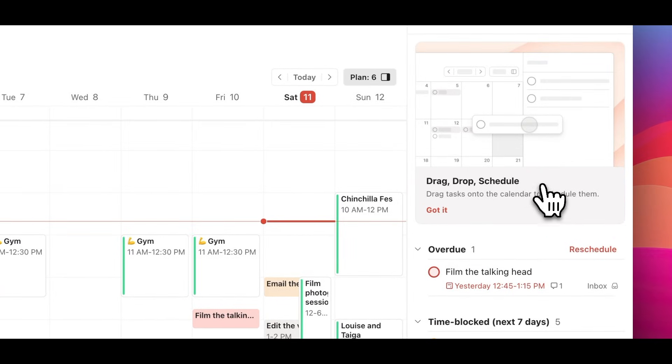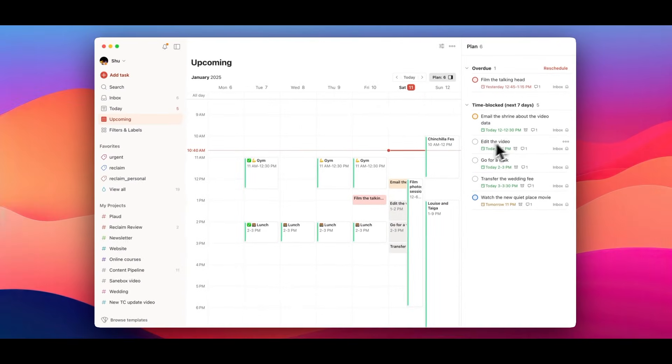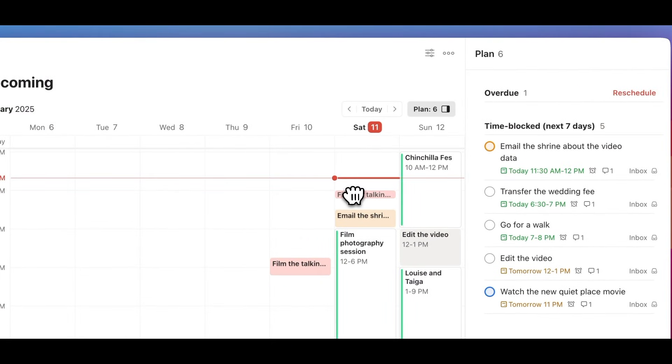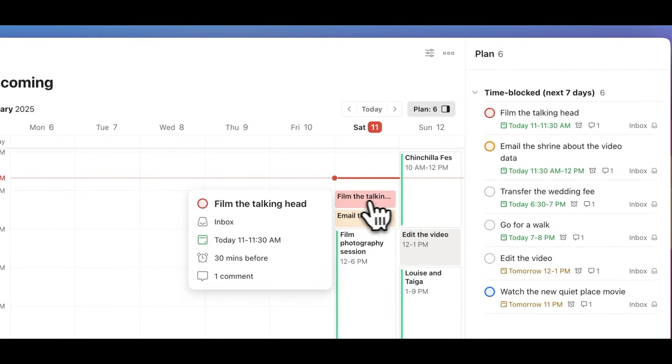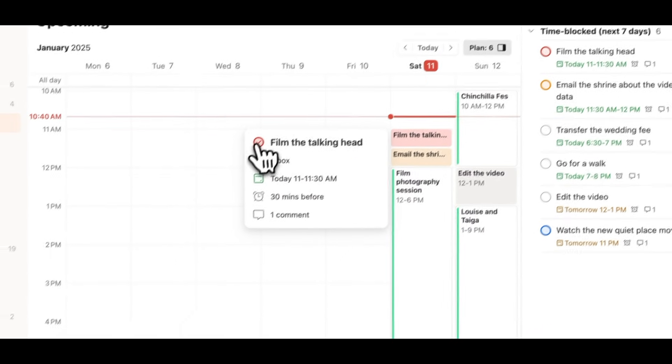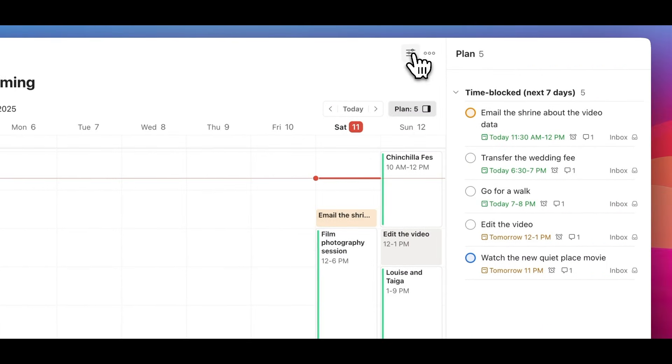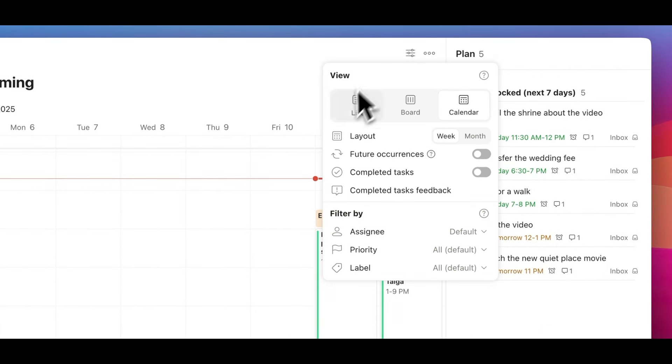For me, this is the number one feature that I wished Todoist had, so it's really nice to see it finally. You can now drag tasks onto the calendar and drop them to make your own schedule.